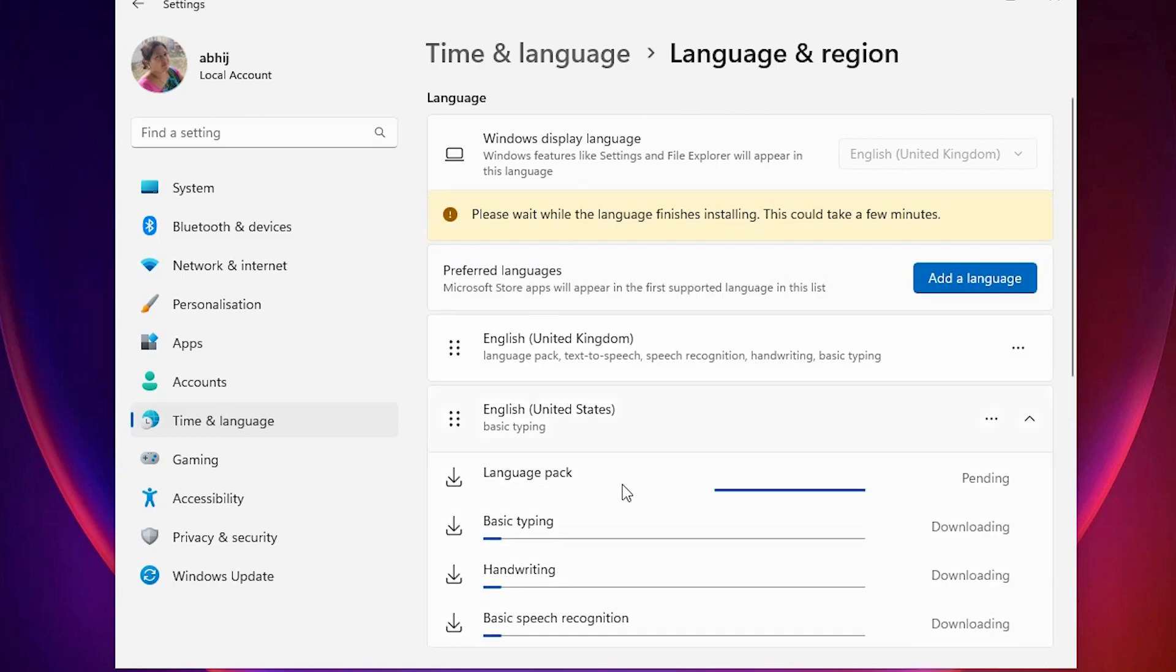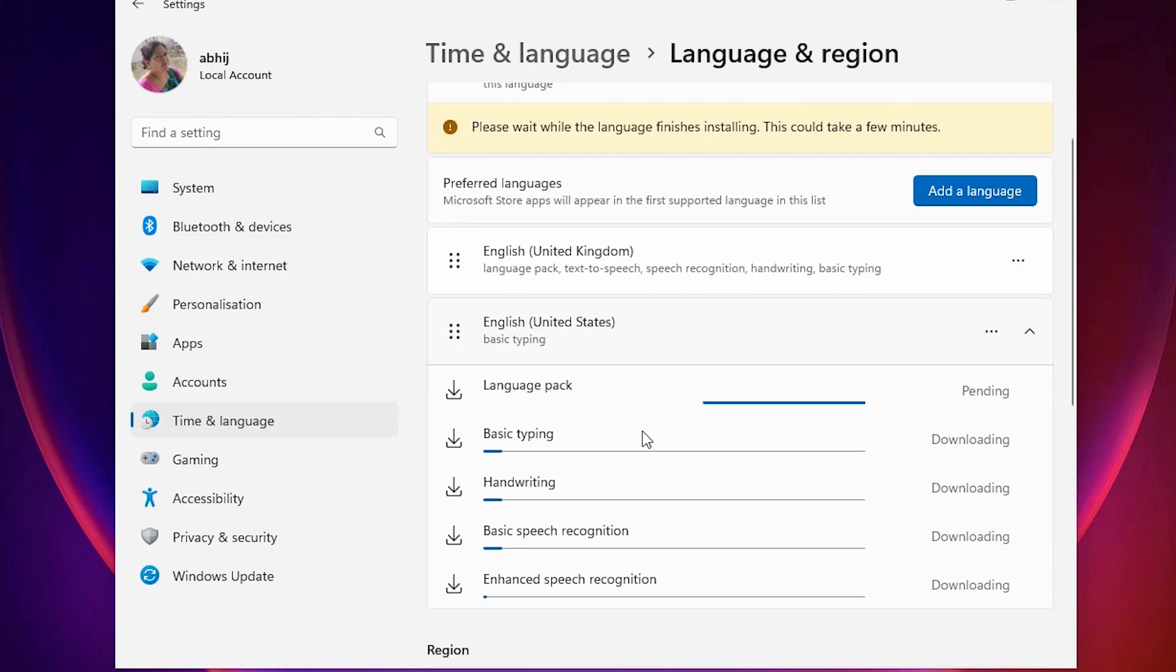Now it's installing your new language. It takes a few minutes or seconds depending on the speed of your internet. So be patient and wait for some time.